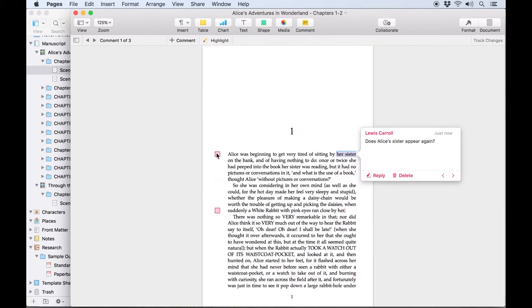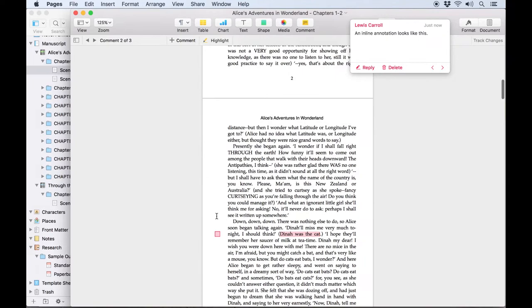I'll launch the exported docx file in Apple Pages and you can see that the comments now appear the way Pages formats them. The same would be true of Microsoft Word.